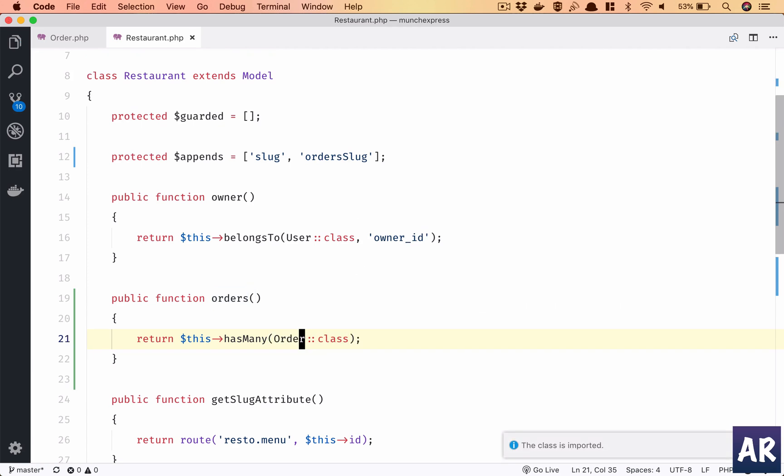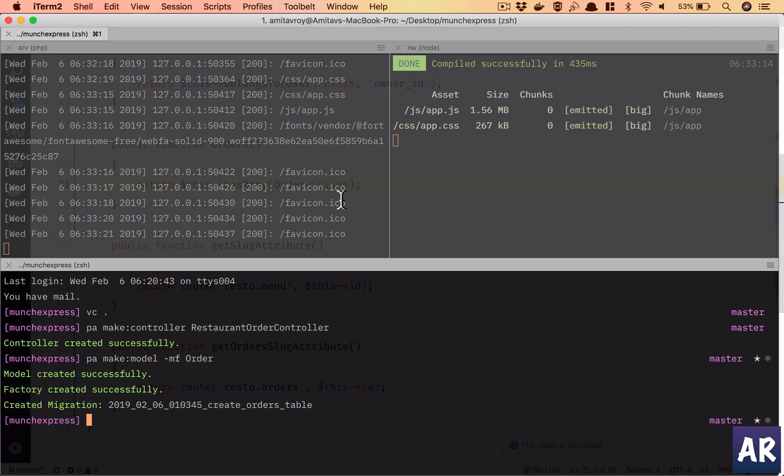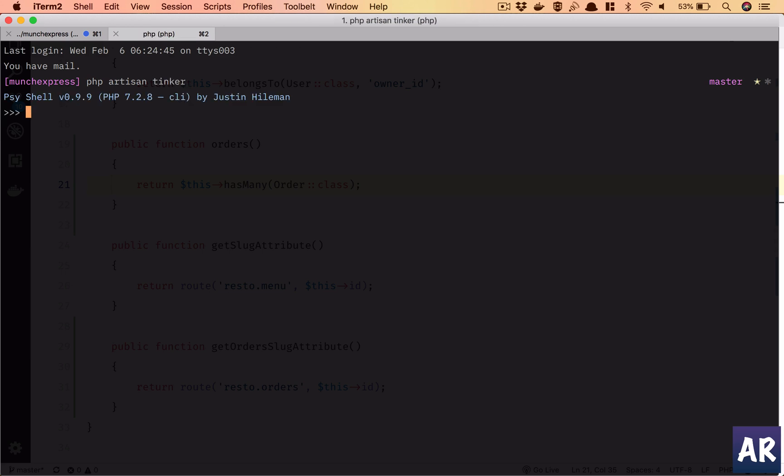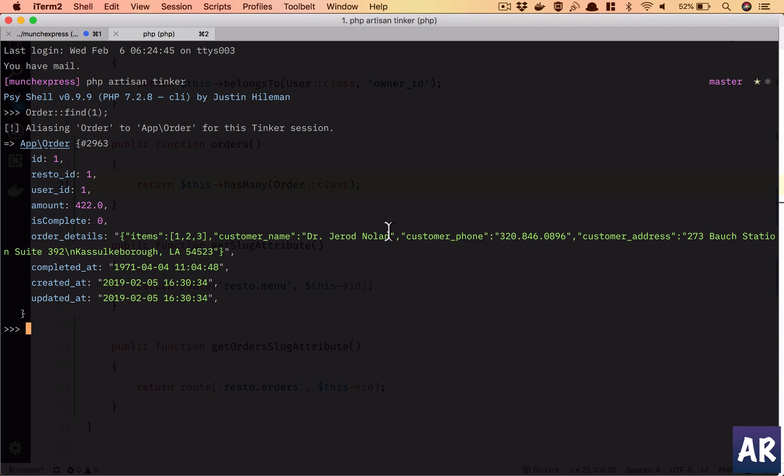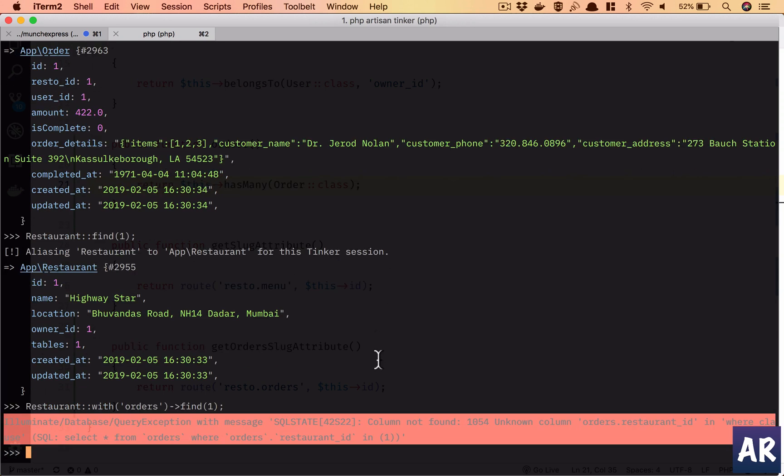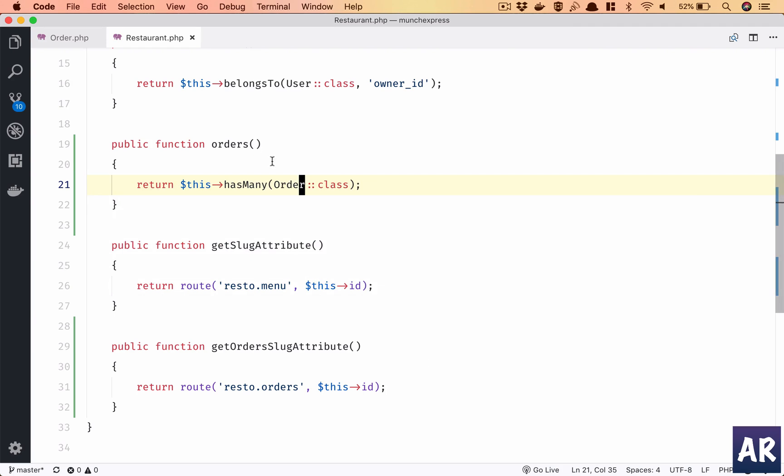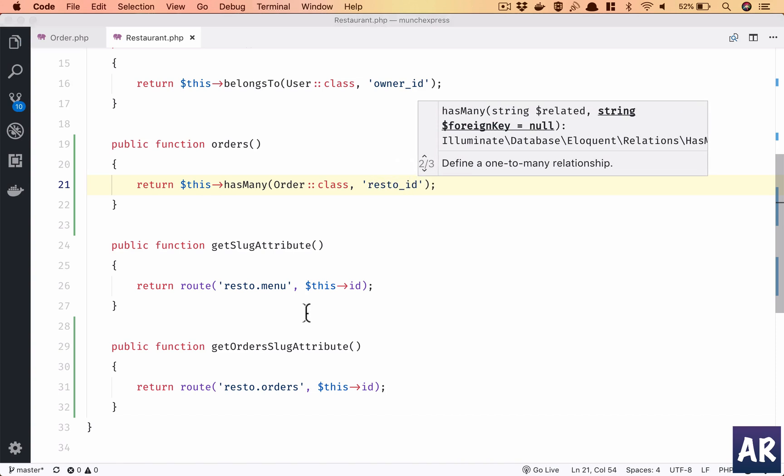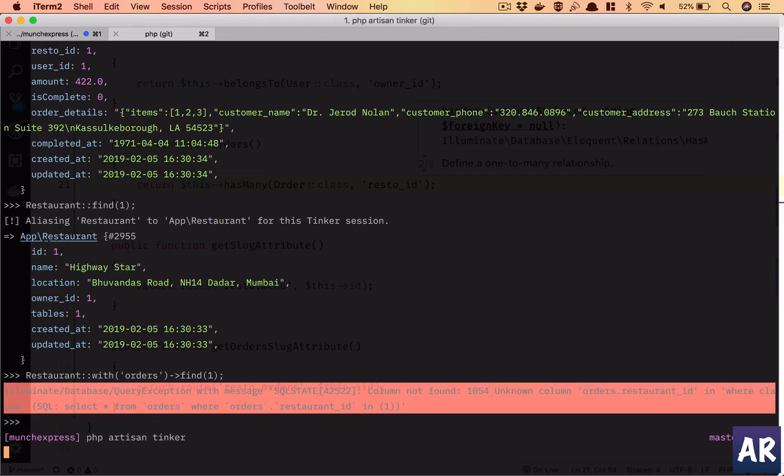All right, I think the relation should work. Let's try it out in our tinker application, so we're sure of that. Let's have Order::find(1). Okay, we are getting orders and if we do ->restaurant we will get that. But if we do with('orders'), we are not getting it because it says orders.restaurant_id is not found, so our relationship here needs to additionally say that it is restaurant_id.